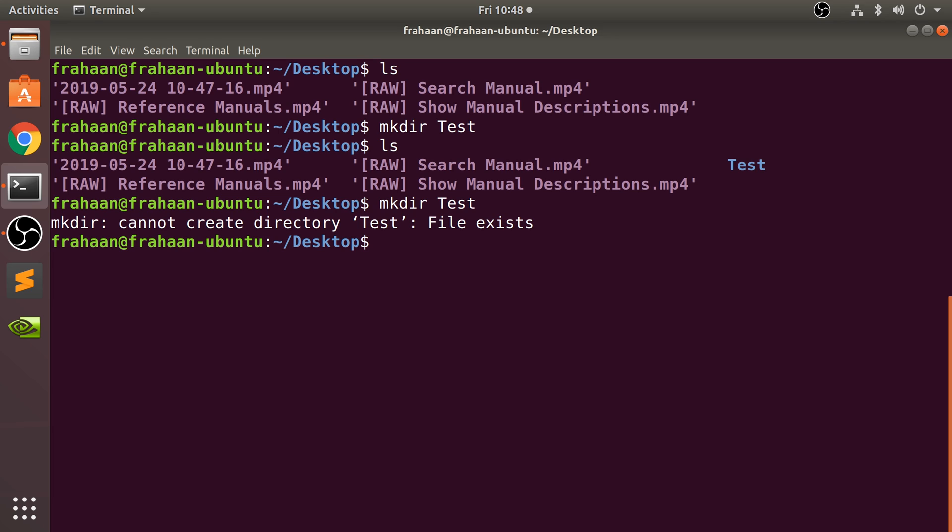Actually, what I want you to do is not too difficult as an extra task. Figure out how to create a directory with a space in it. Imagine if I want to create a directory called hello world.